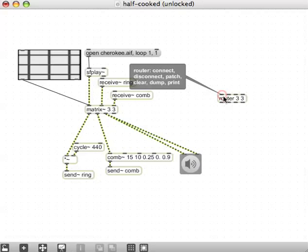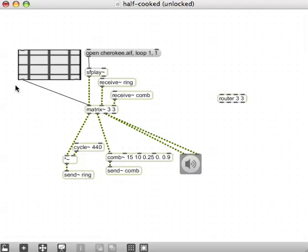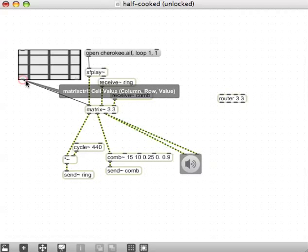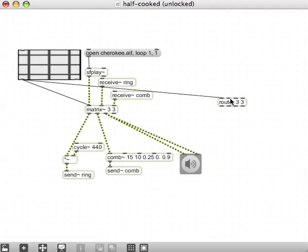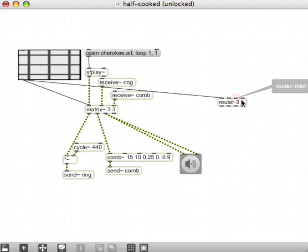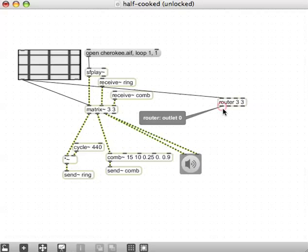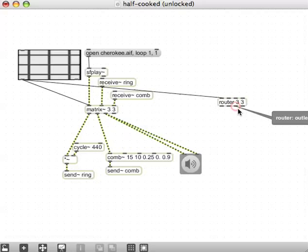There is where we connect the matrix, so the outlet of the matrix can go in there. And then we have inlet 0, inlet 1, and inlet 2. And here are our outlets: outlet 0, outlet 1, and outlet 2.